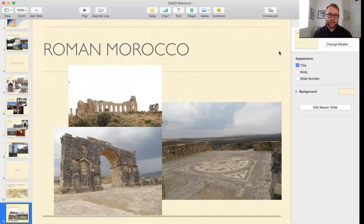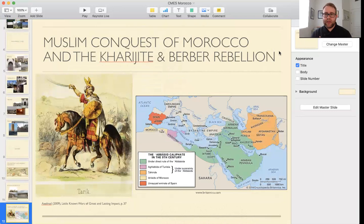The reason I show pictures of Volubilis is because it is one of the strategic places near modern-day Fez, capitalized on by one of the first Moroccan dynasties. Before we get to that, I want to talk briefly about the Islamic conquest of Morocco, followed by what is known as the Kharijite or Berber rebellion.